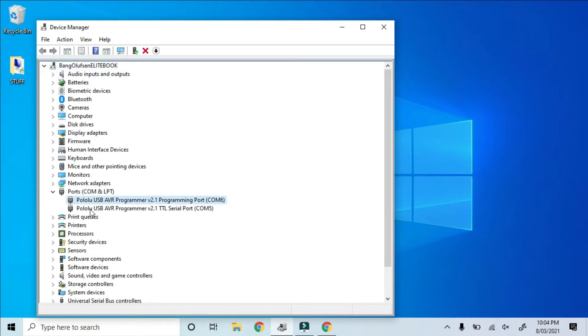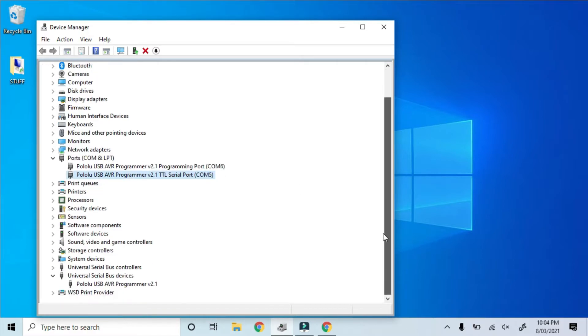If they don't, you may need to right-click and upgrade the drivers. All in all, both COM ports and the USB device now appear in Device Manager.